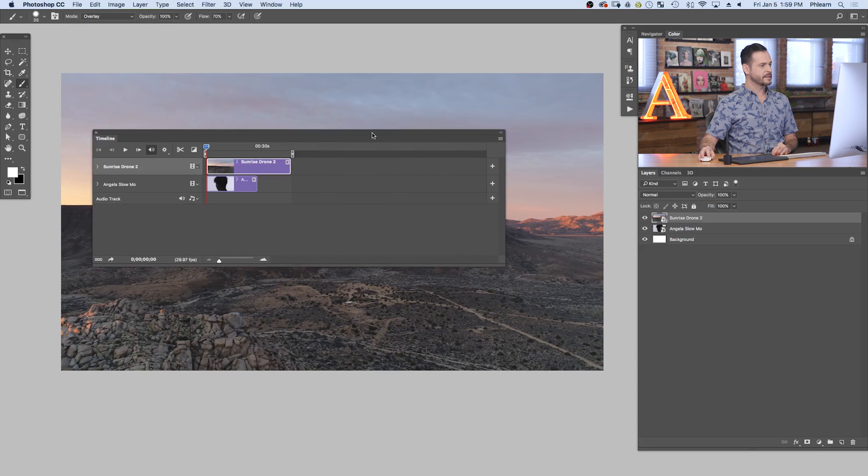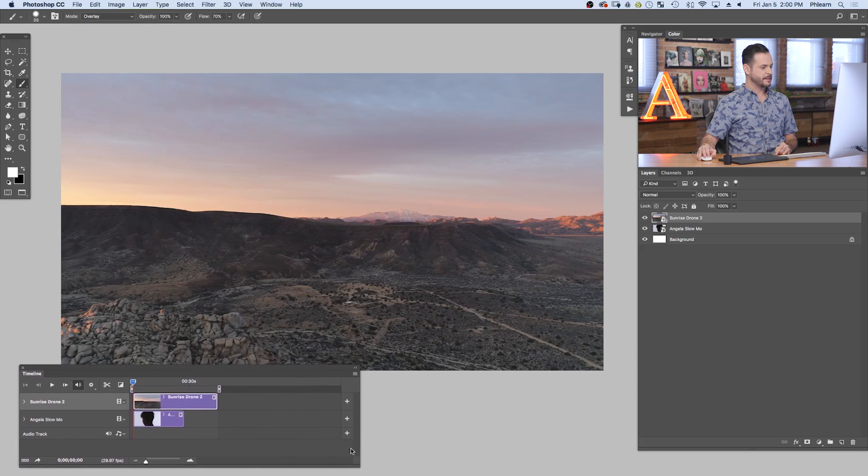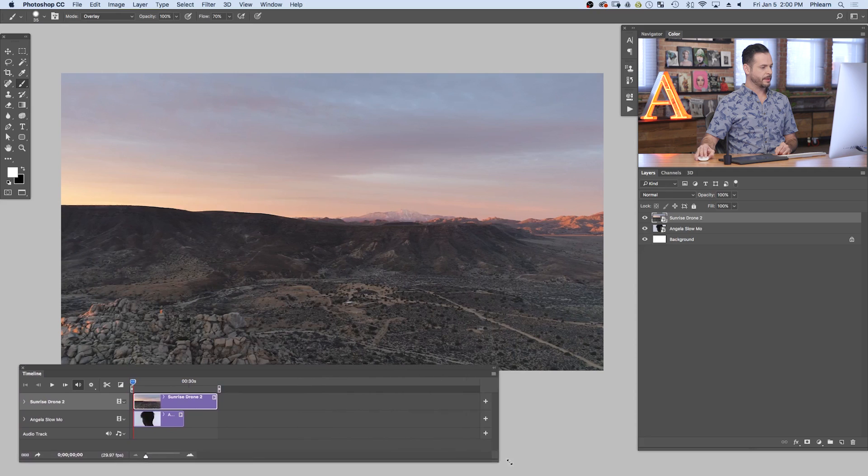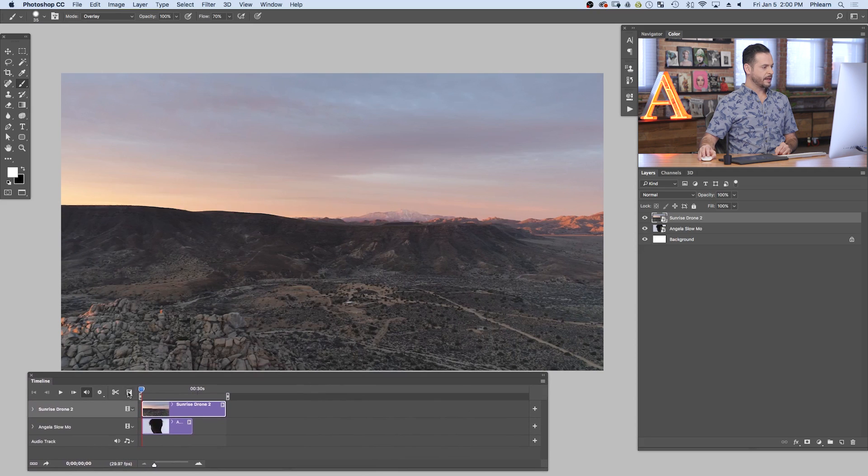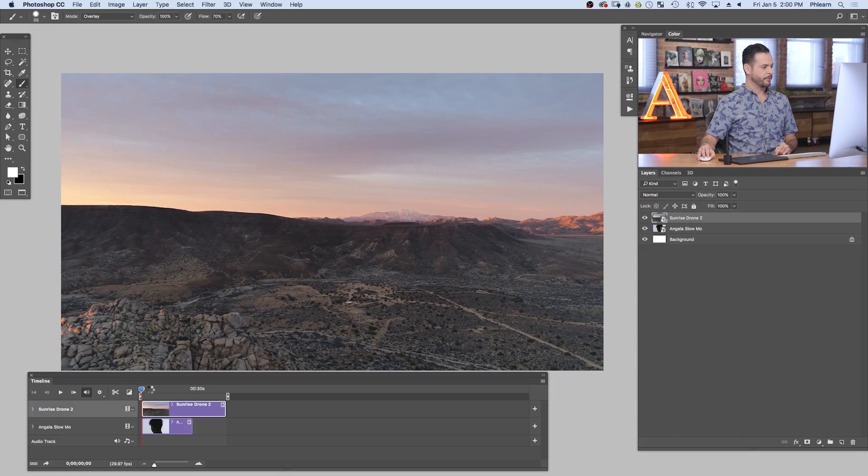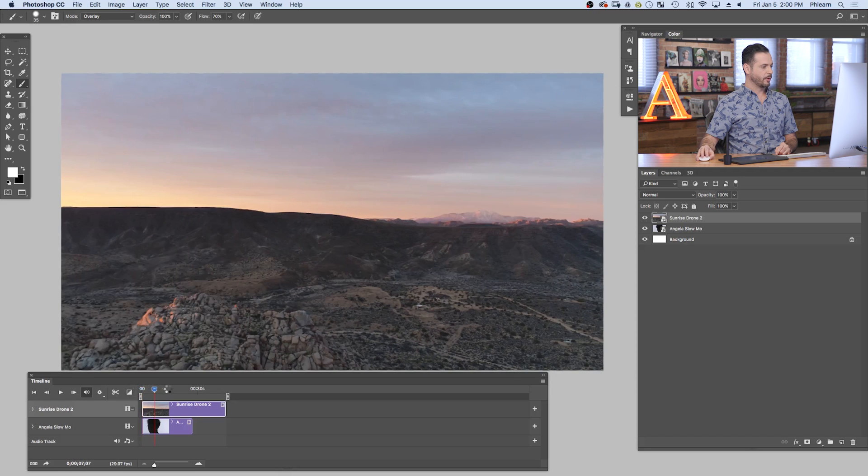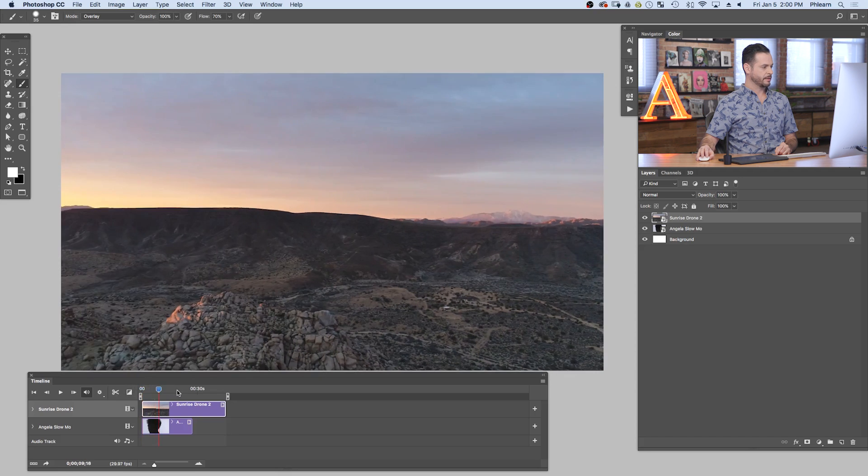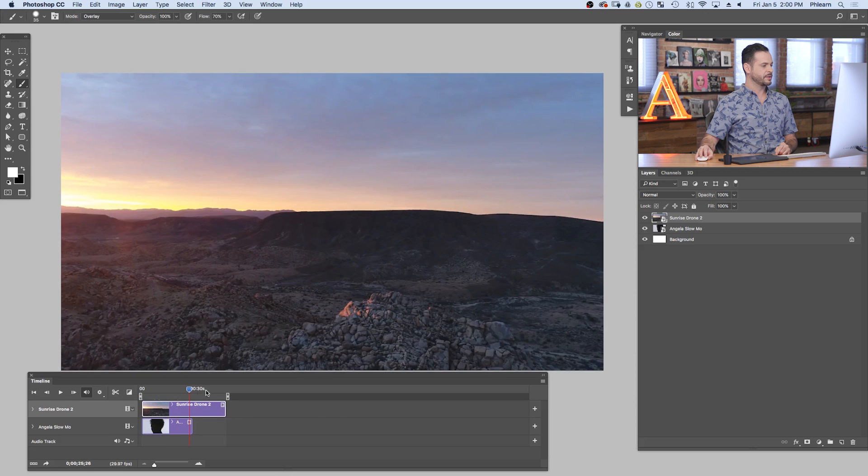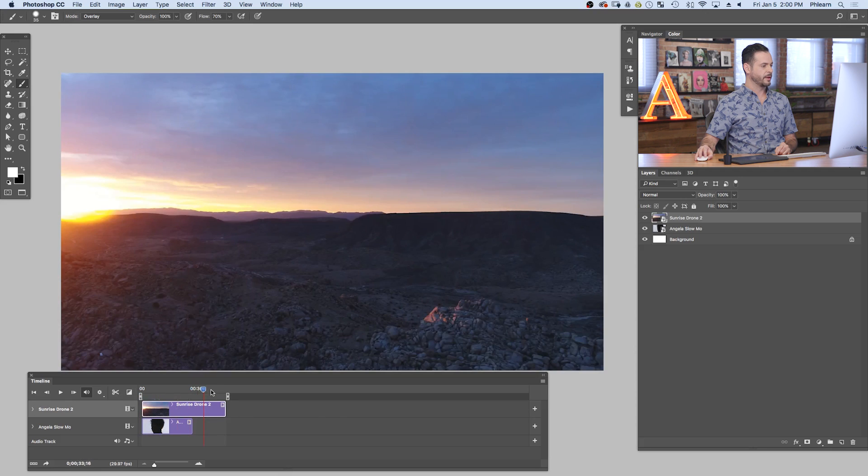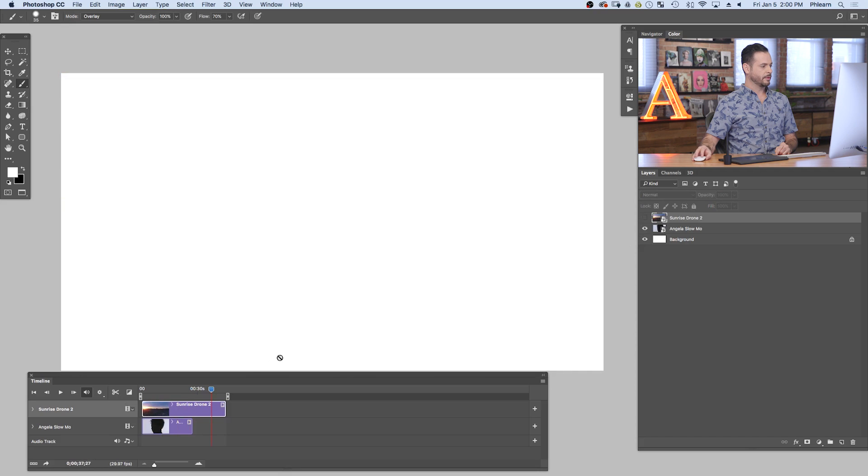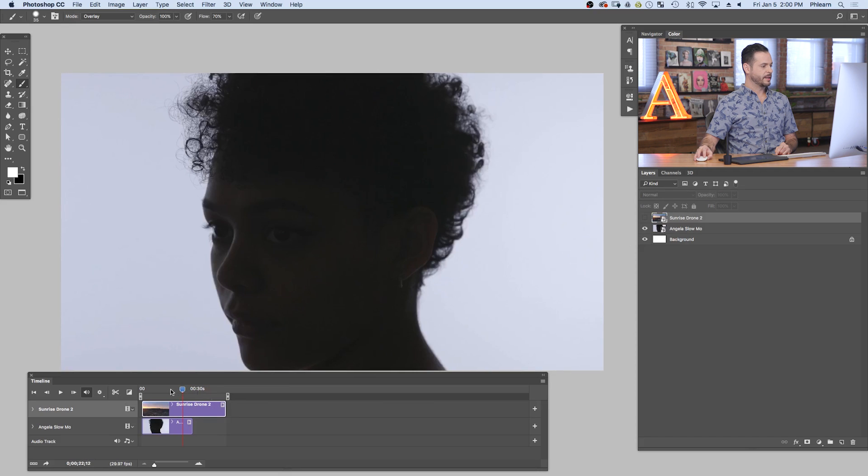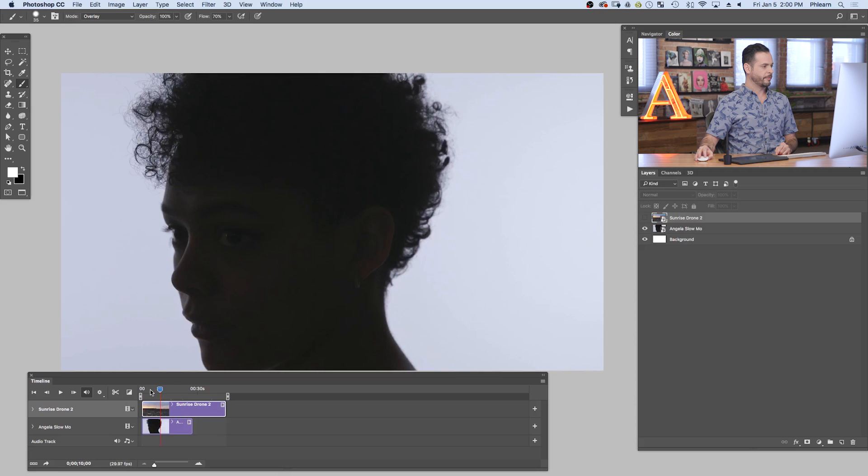And here we go. We can see our video timeline. Let's go ahead and move this down to the bottom here. And basically as I scrub through, it's going to actually scrub through my video. Now this is actually 4K video that we shot on a drone, so it's going to take up a lot of processing power, but you can see it basically just scrubs through your video in Photoshop. Now I can make this layer invisible like any other layer, and we can see here's our video footage of Angela.